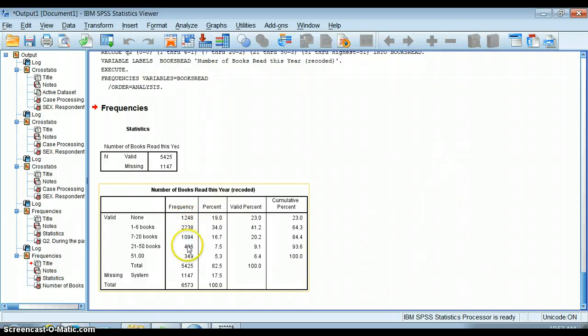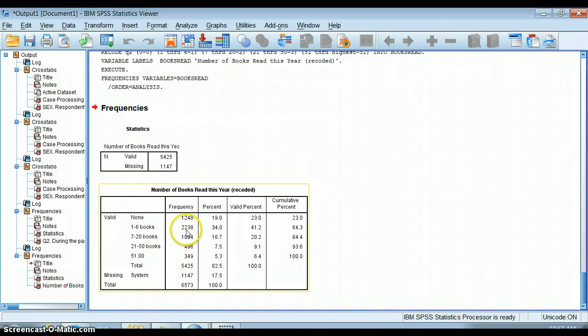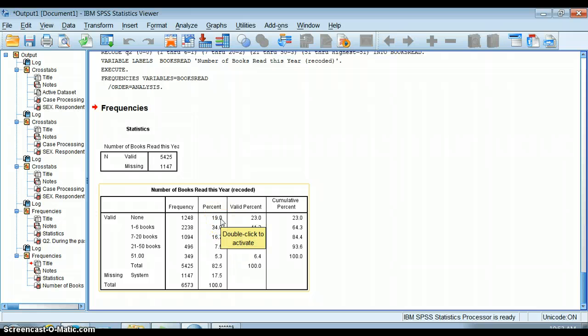This worked out very well. There's a number of people in each of these categories. I can talk about how 19% of people who answered this question didn't read anything last year.